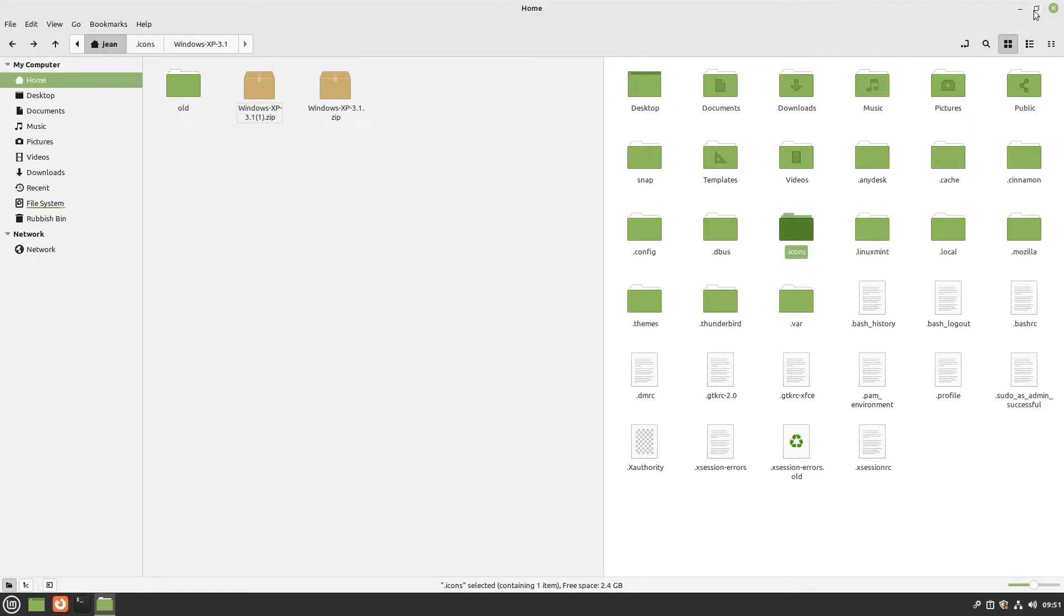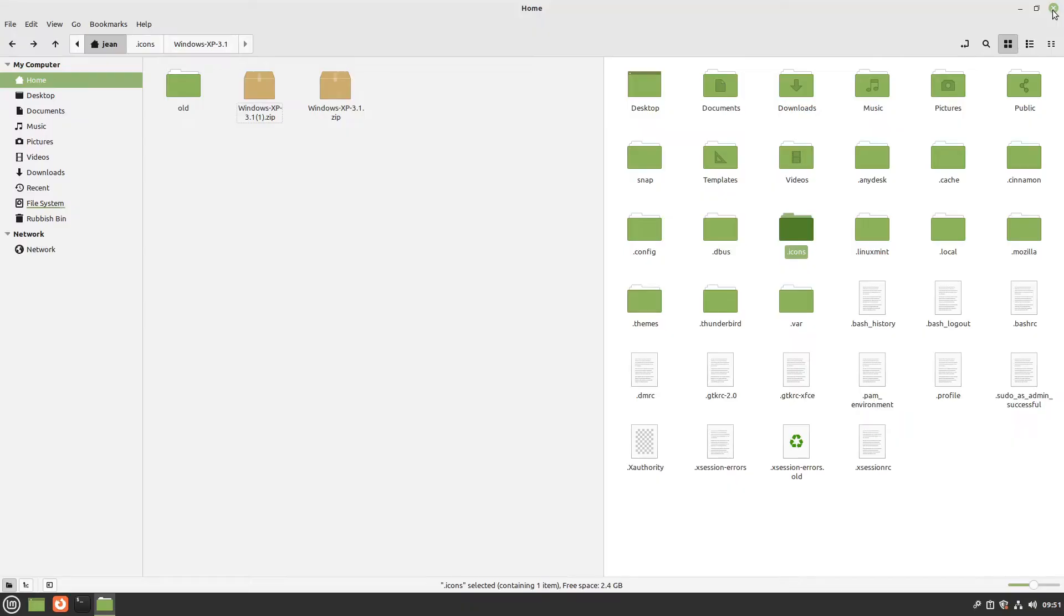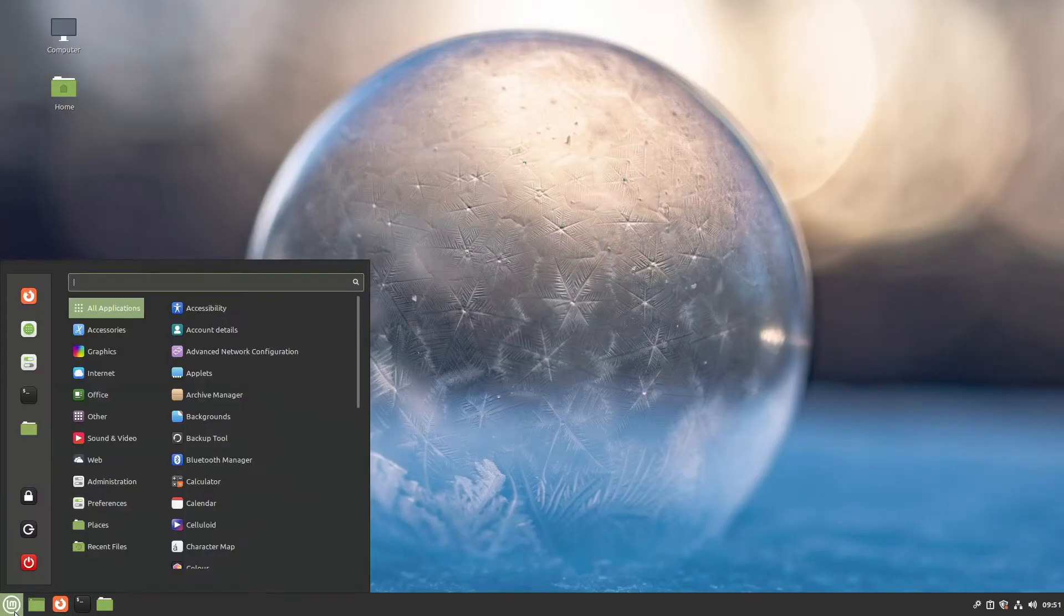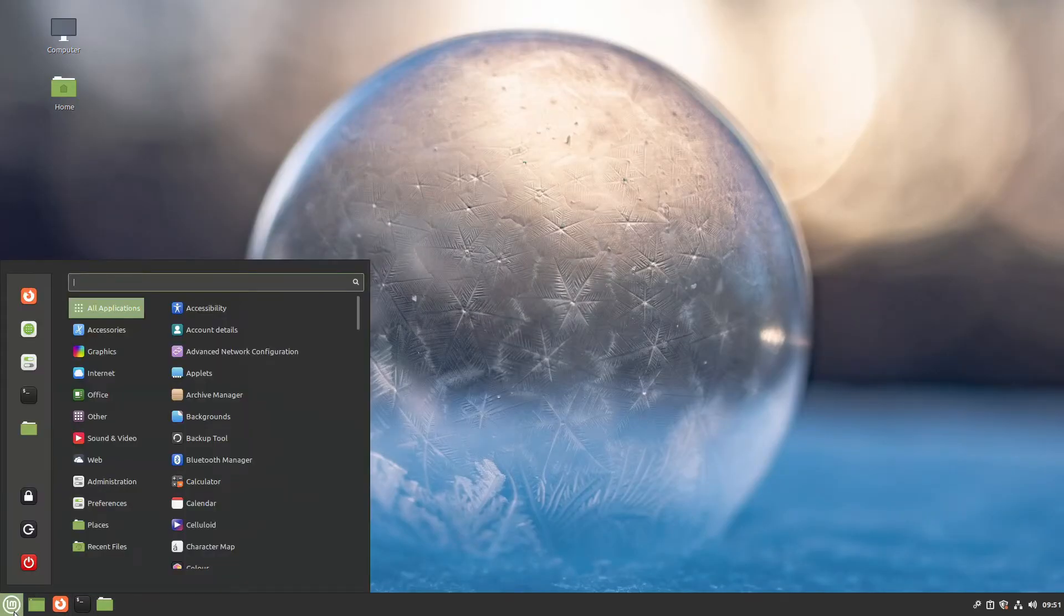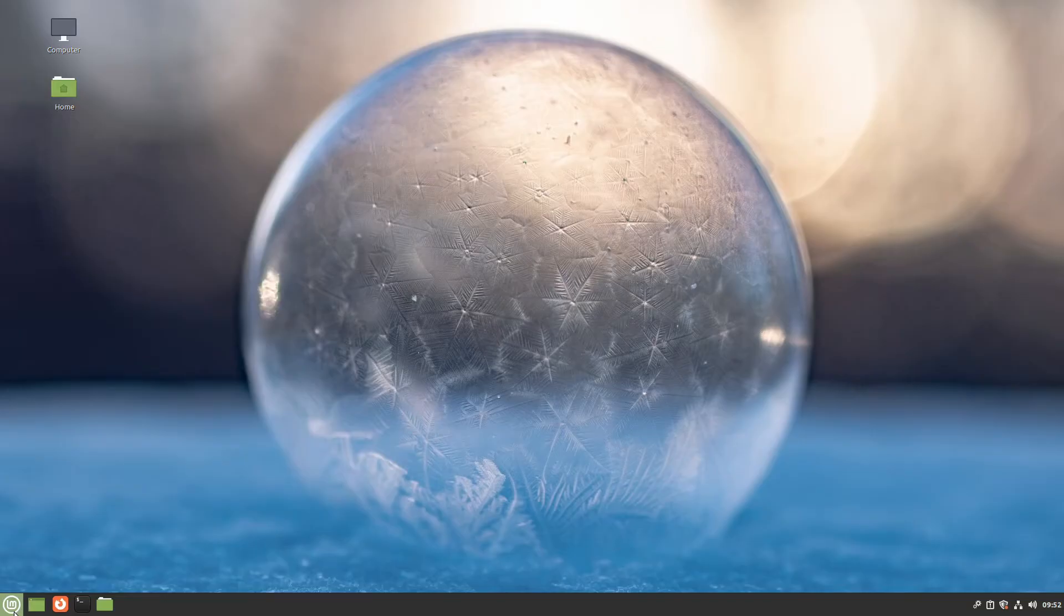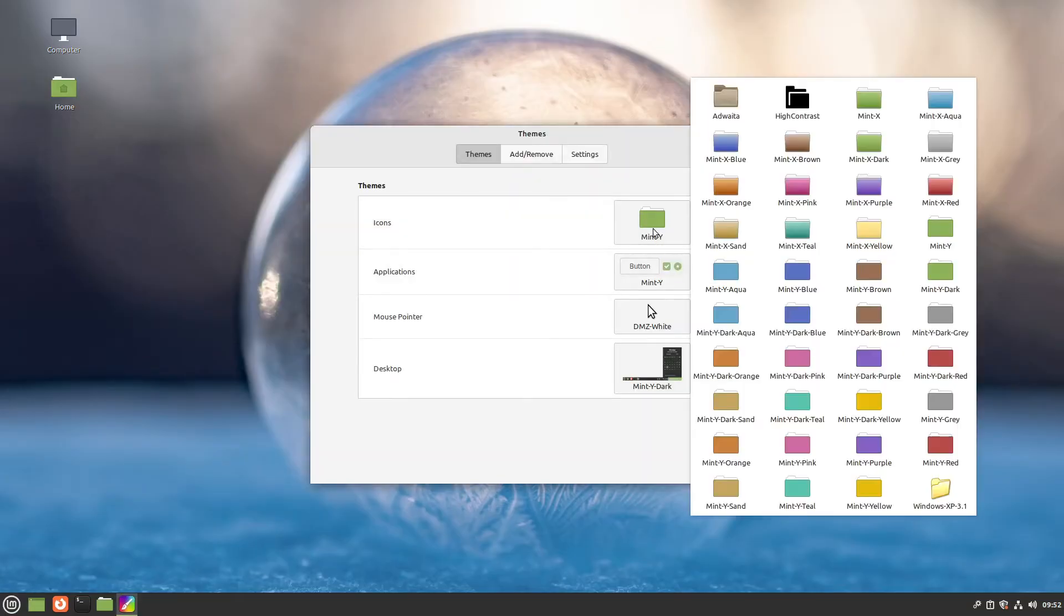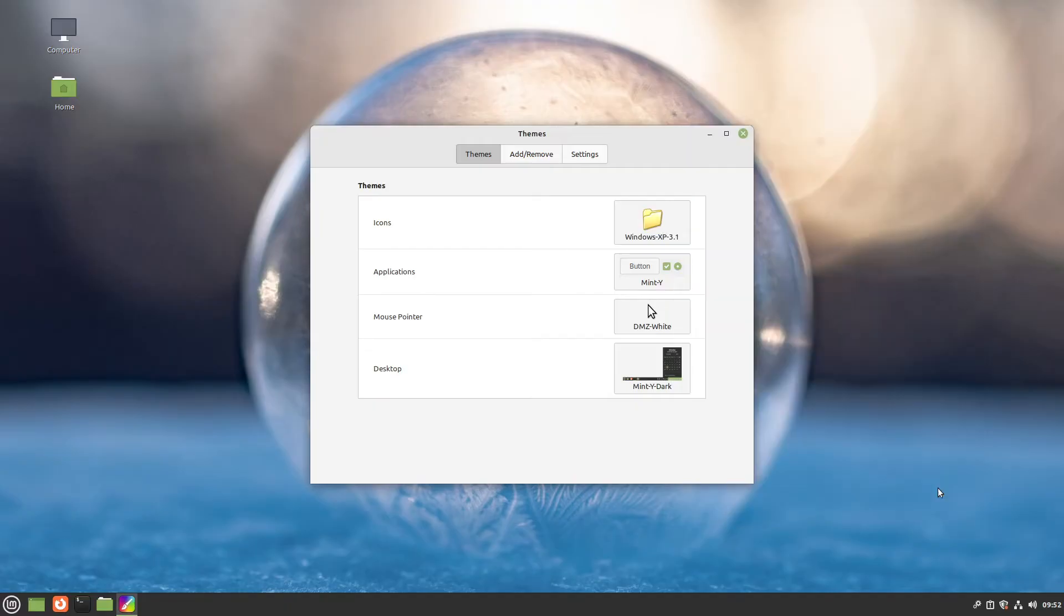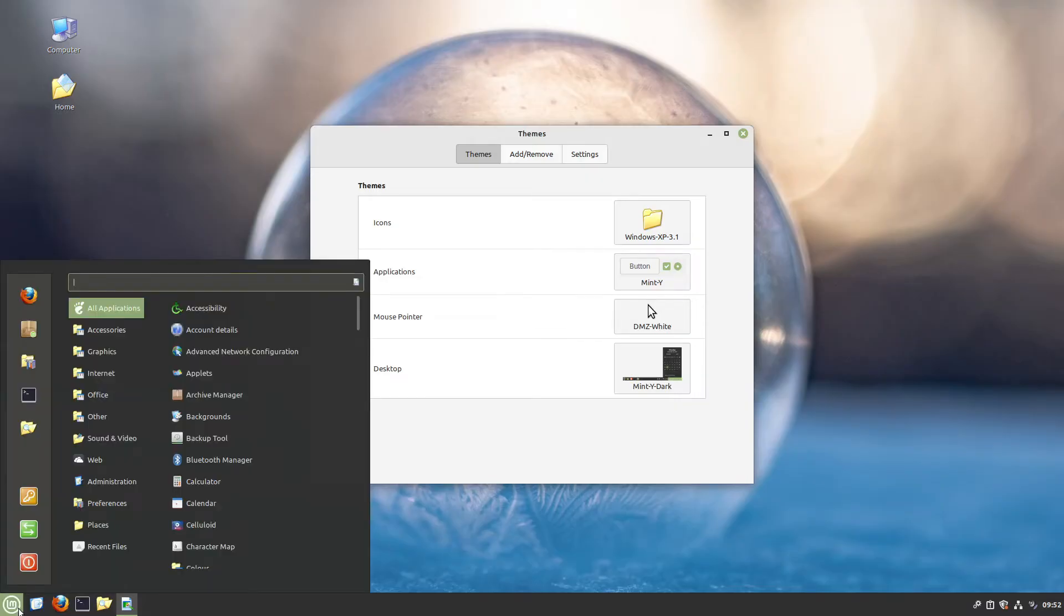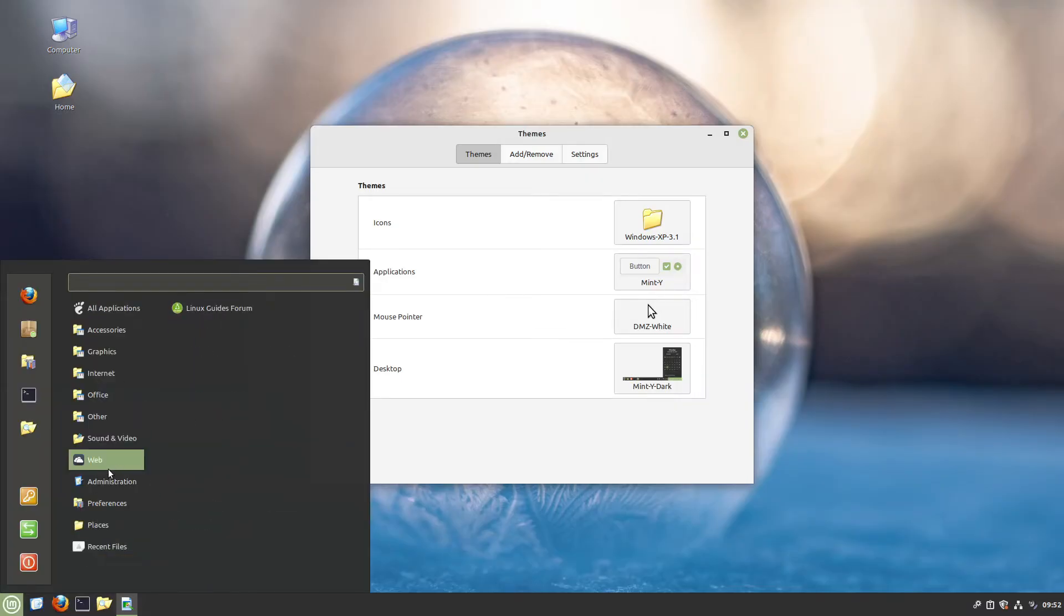We can close the file manager and open the themes tool. In the icons section, we now find our Windows XP 3.1 file, and tada, we now have old Windows XP vibes. Perfect.